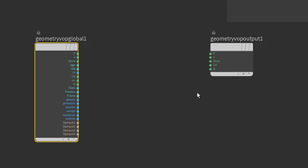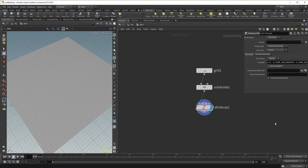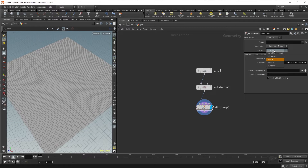You'll also find a bunch of outputs that are pretty common — position, velocity, color, normals. VOPs will perform its operations over discrete geometry types. In this case, it is going to run each operation over points, but you can use it to run over vertices, primitives, or even detail.